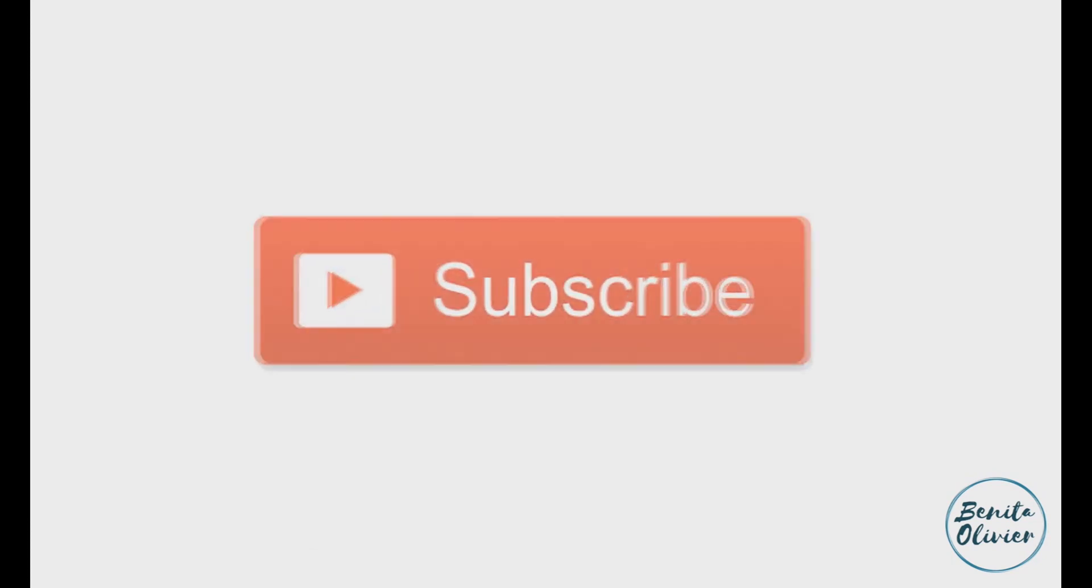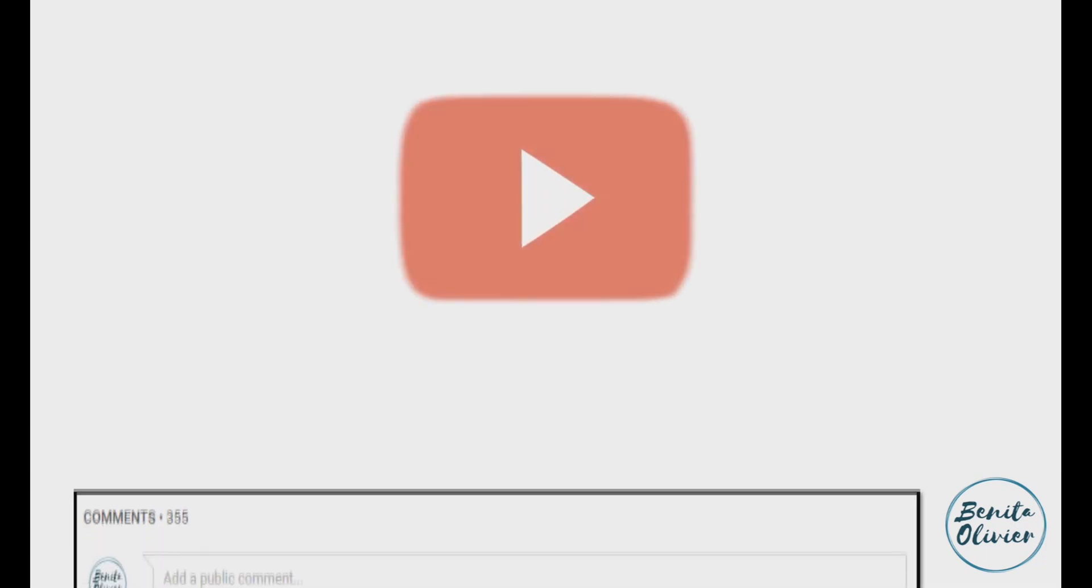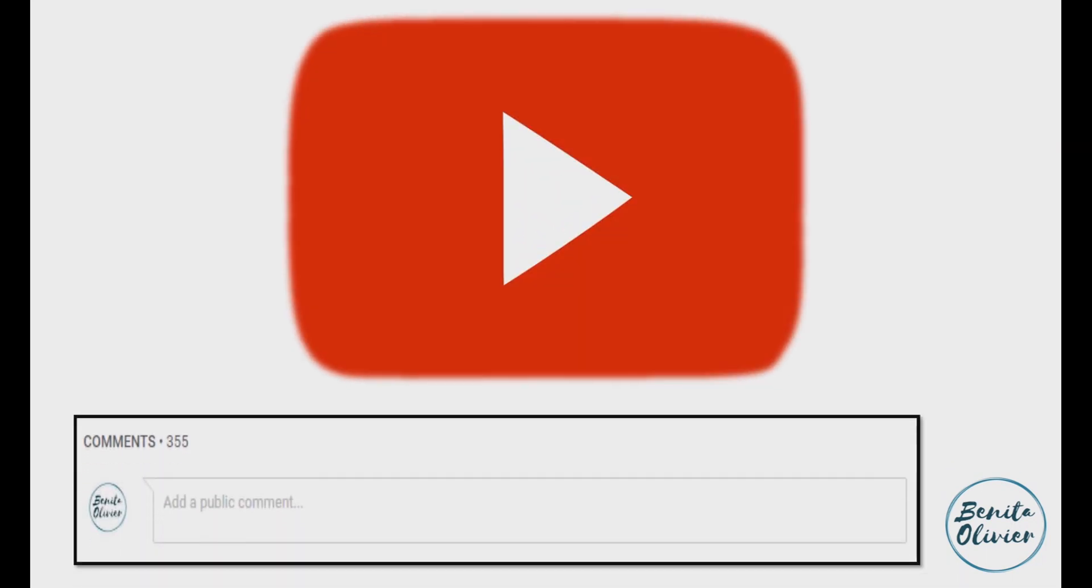research experience. Subscribe to my channel by clicking the subscribe button below this video. If you need a solution to a challenge not yet covered on my channel, leave a comment in the box below. See you in the next video.